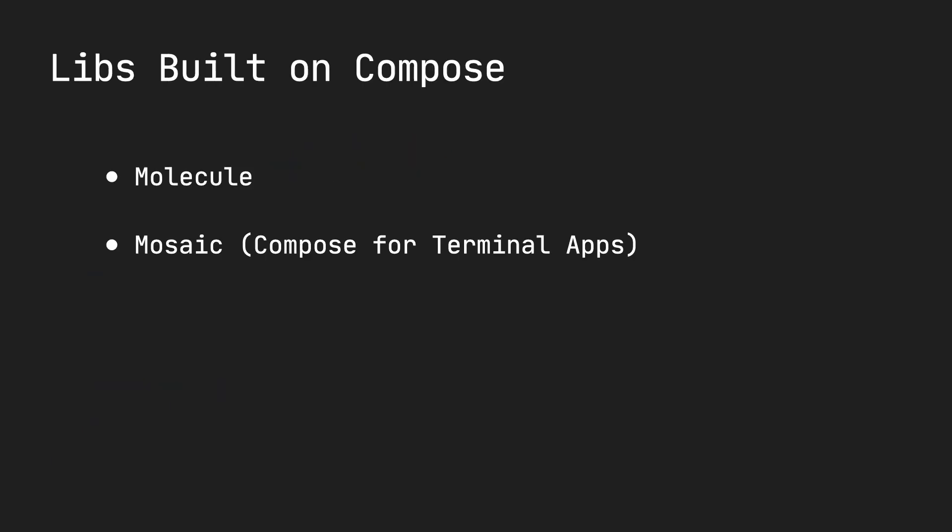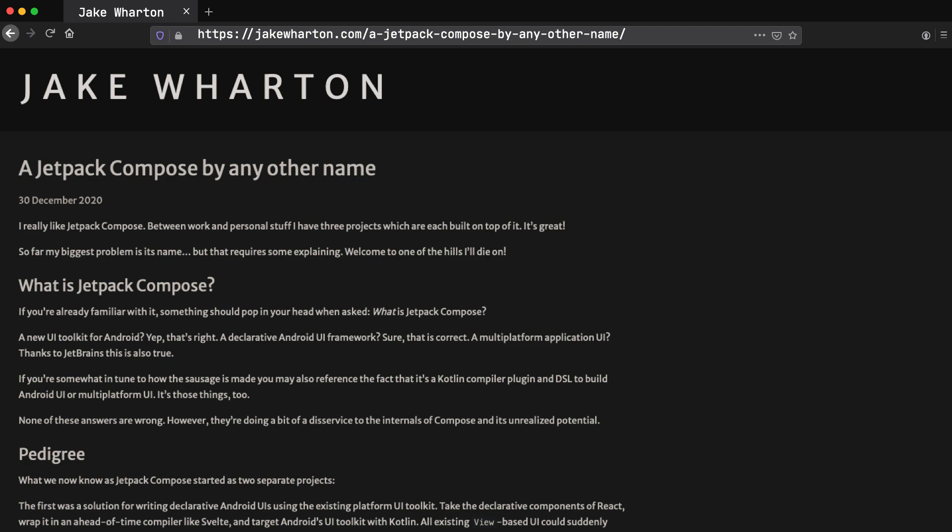There are other libraries. For example, you could use Mosaic to build terminal apps with Compose. You could also use it for server-side rendering. And there are examples in the open source ecosystem with this.